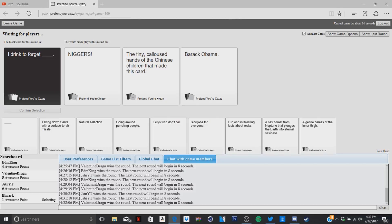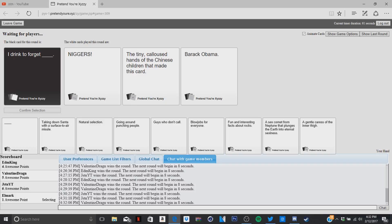Nice dude. I drink to forget, okay. I drink to forget the tiny... you gotta say it. No, you can't. The Chinese children that made this card. And we're off. Wait, read the middle one again, just read it out loud. The tiny... what's that? Calloused. Calloused hands of the Chinese children that made this card. Oh God. Please don't tell me I wasted my card. You wasted it. I think you did.